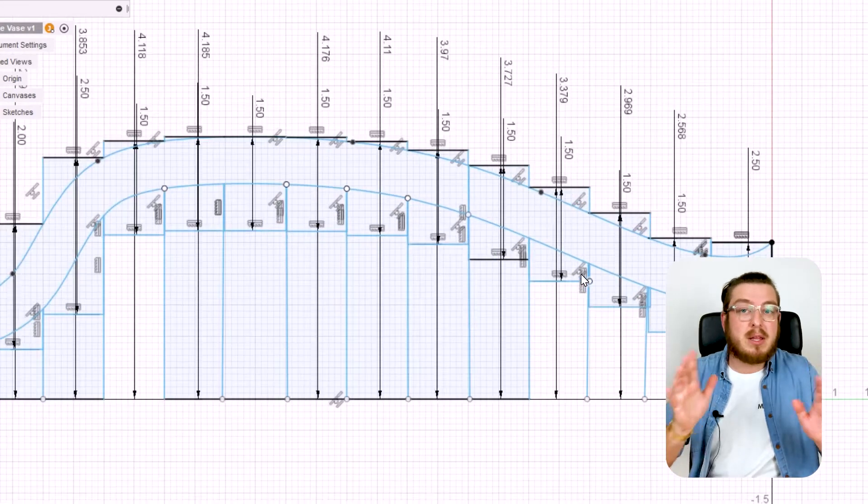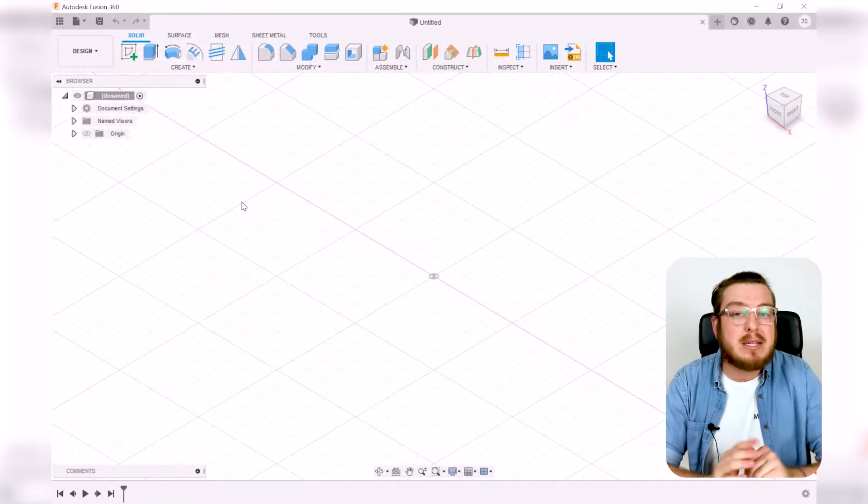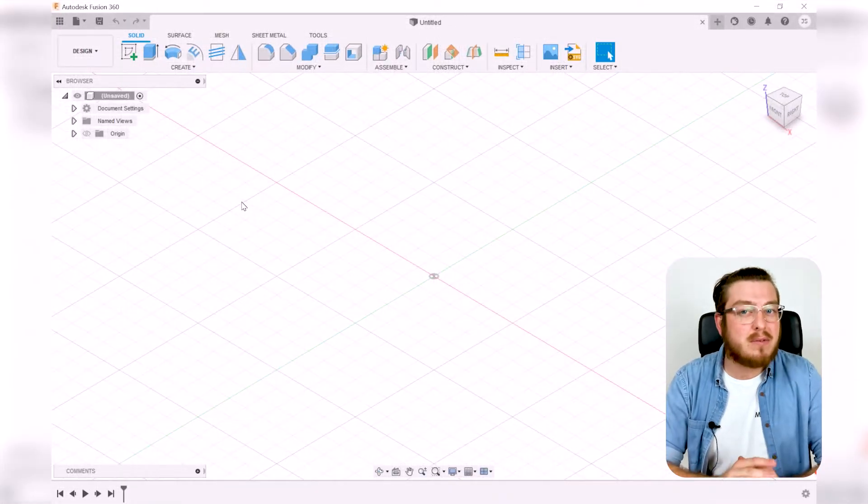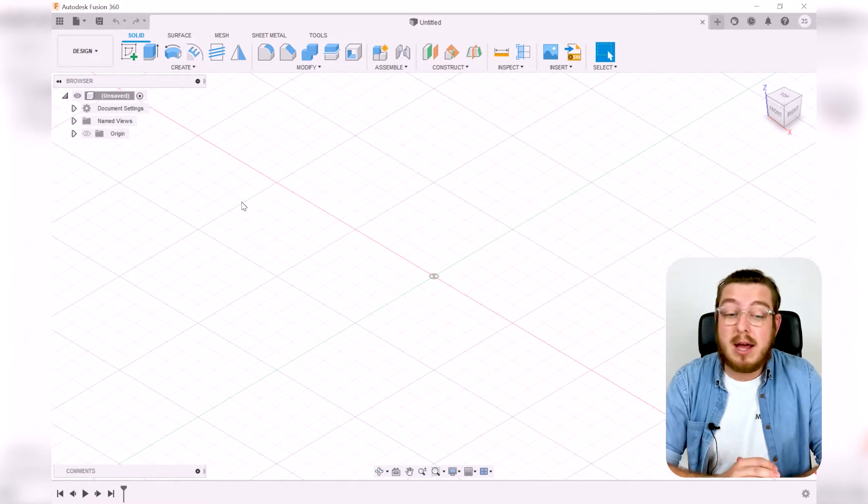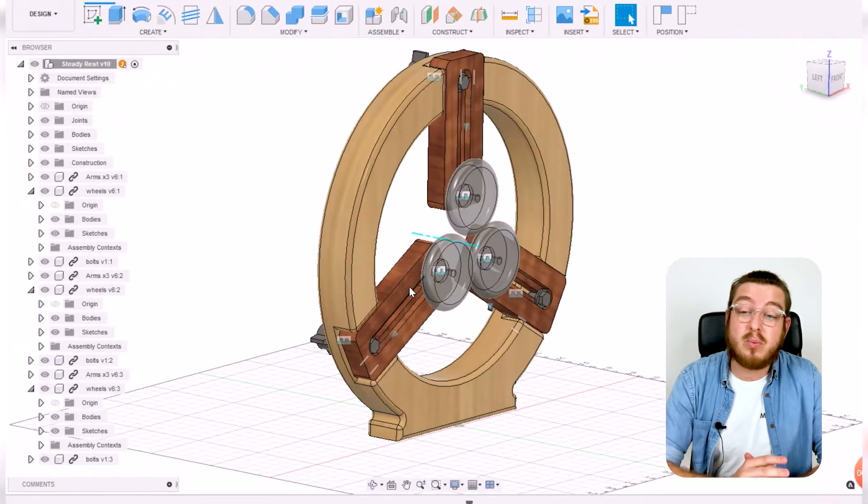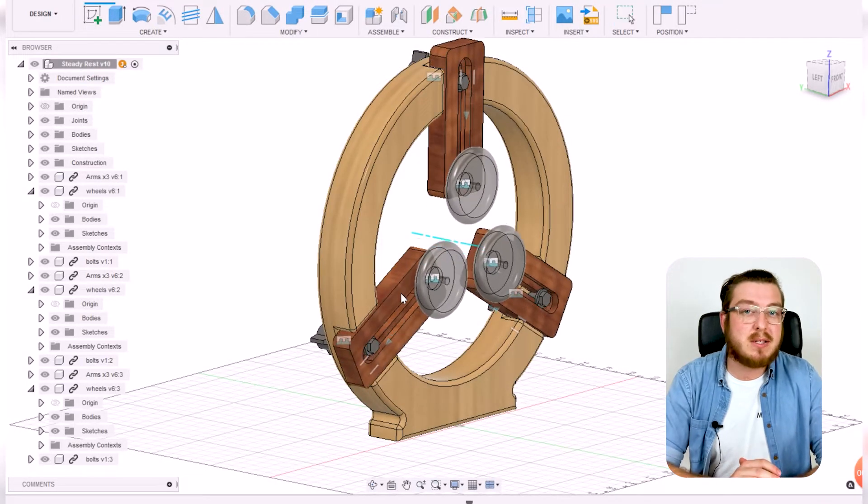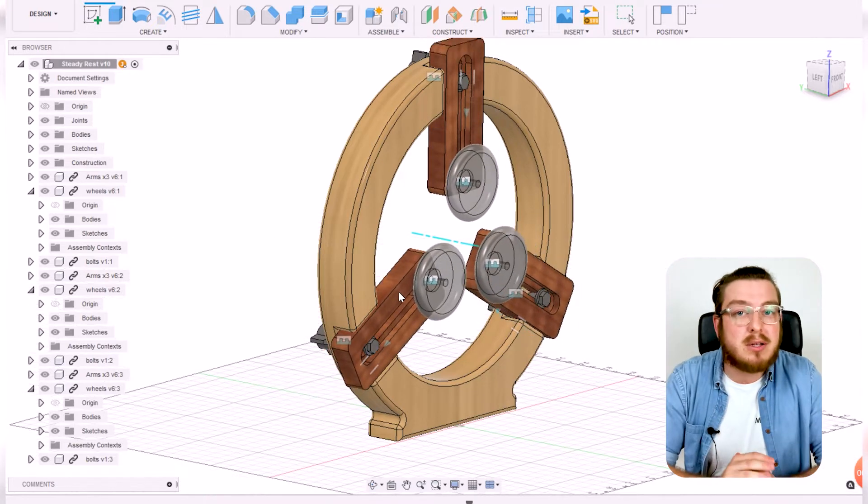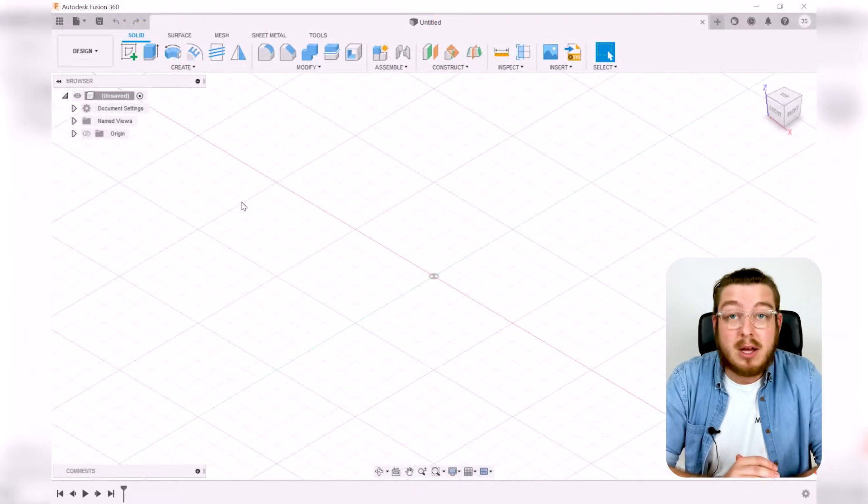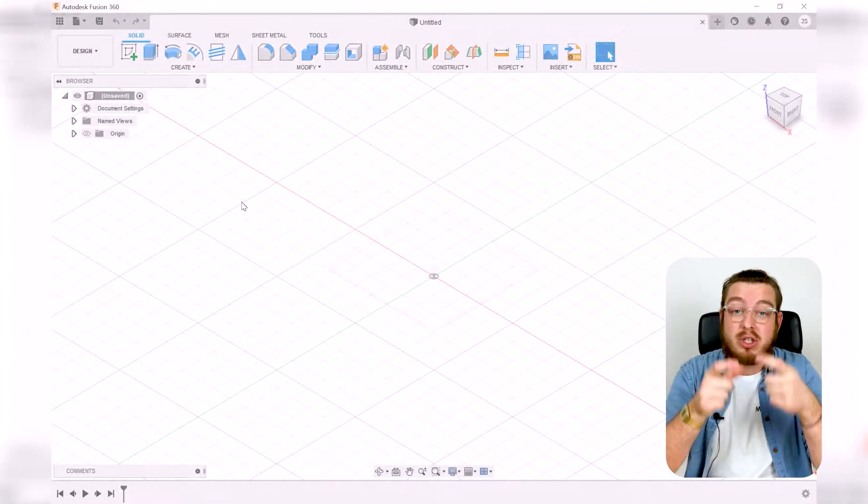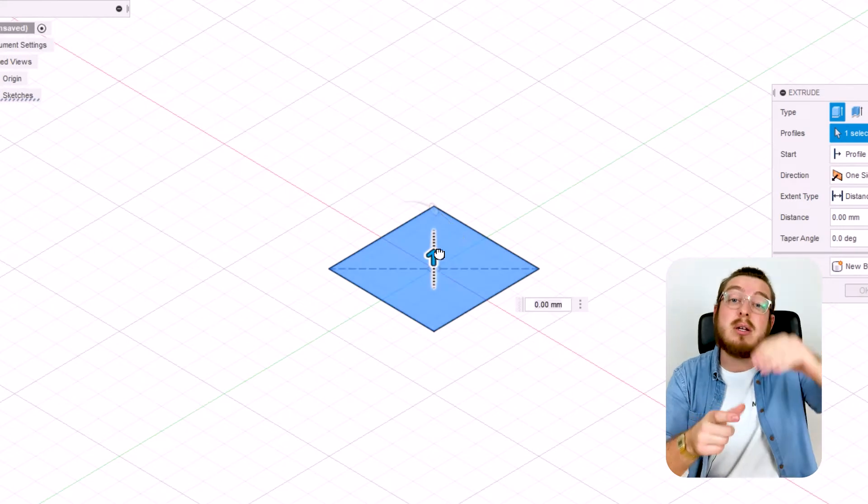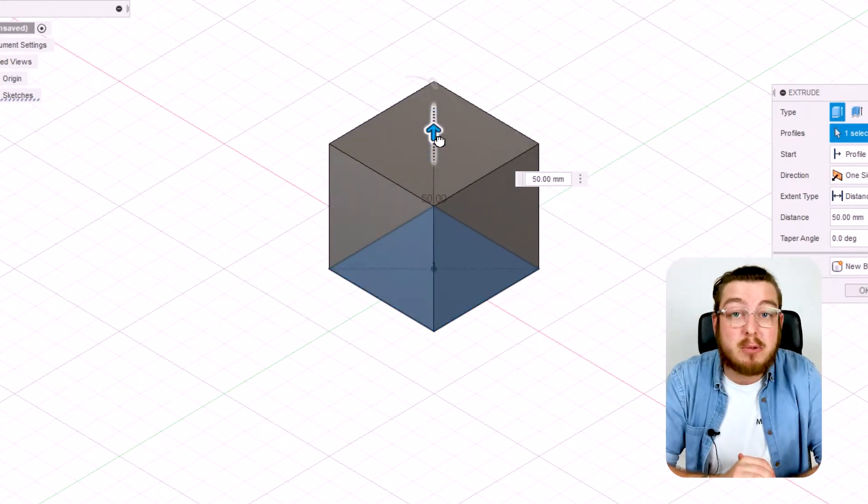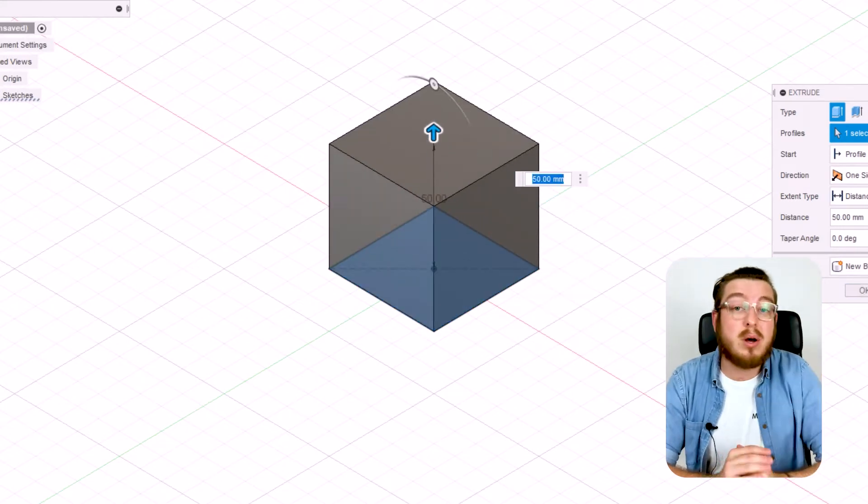Sketches are the CAD lingo for any 2D design. You can kind of think of it like a blueprint. And then you've got bodies which is associating any 3D objects that you've already made. For example, if you sketched a square and then extruded it up into a cube, then you would have one sketch and one body.